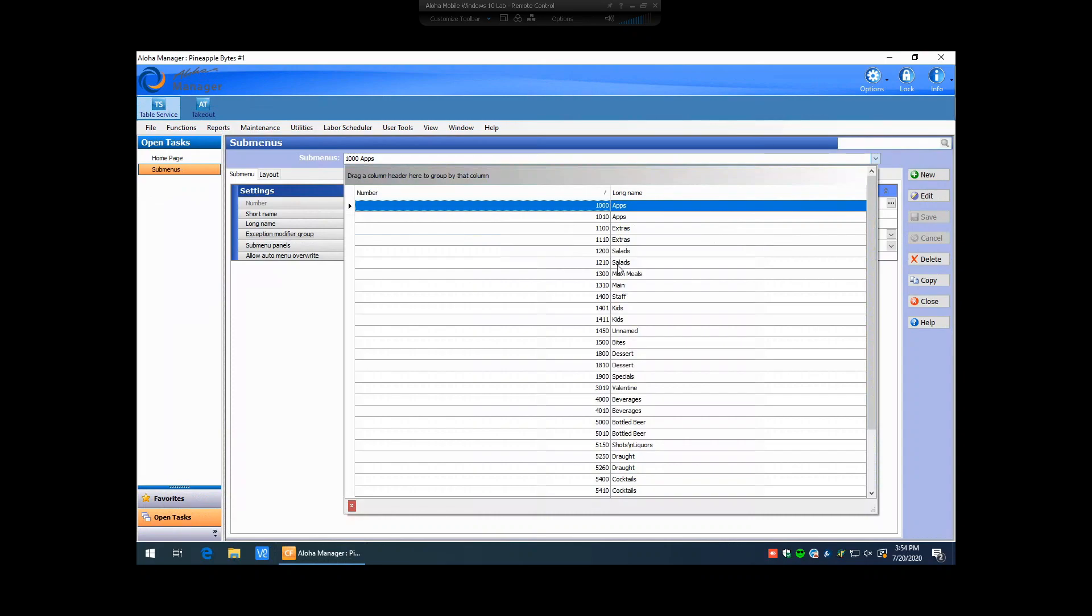You're going to want to go ahead and find the appropriate submenu that you need to create your button for. In this instance, in our last video, we created a chicken Caesar item, so we're going to want to put this on the salad submenu.